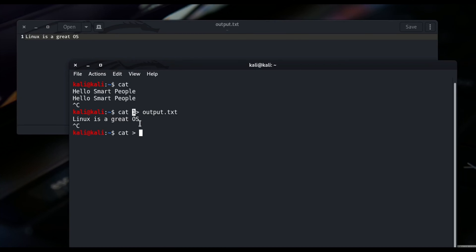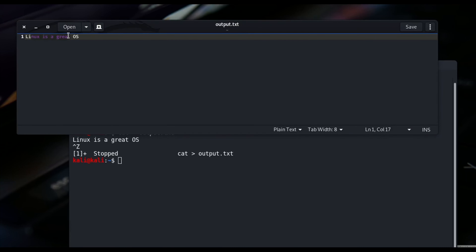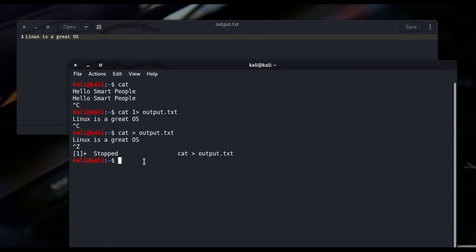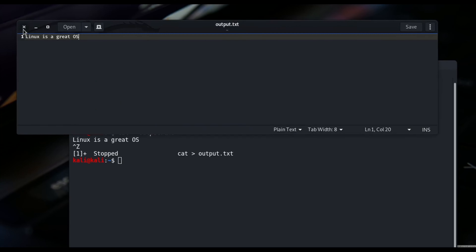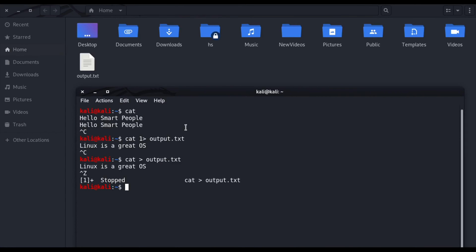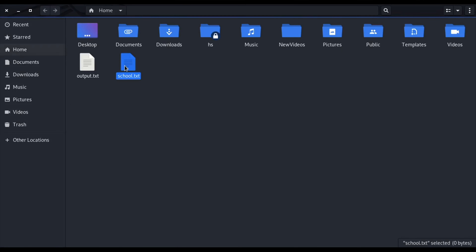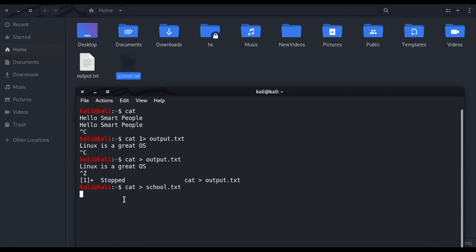One more thing: even if you don't write the number 1, you will get the same output. For example: cat > output.txt — writing 'Linux is a great OS', coming out, reloading — the same output appears. For ease, let me make one more file to show you. I write: cat > school.txt. Notice that as soon as I press enter, the file has been created, but right now no data should be inside it because the cat command is still waiting for input.